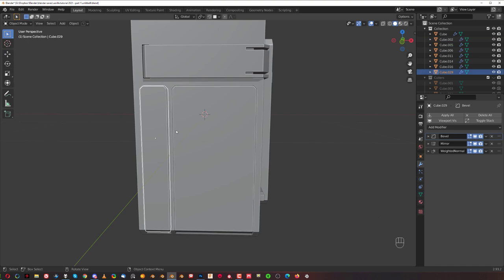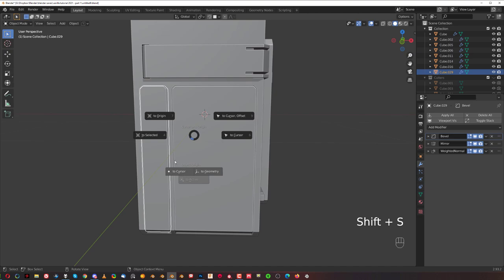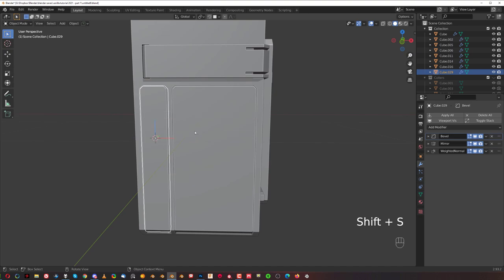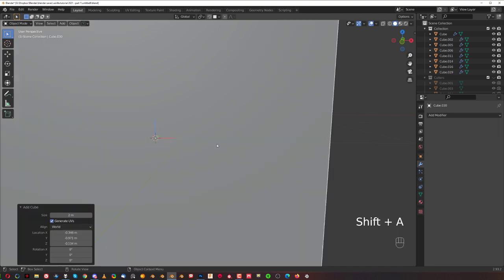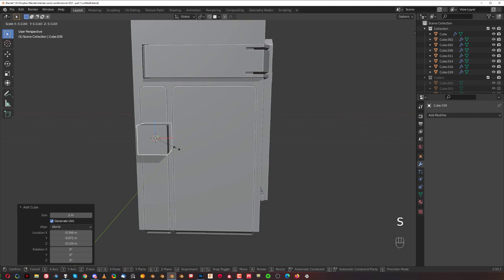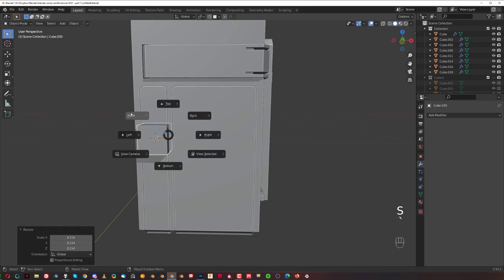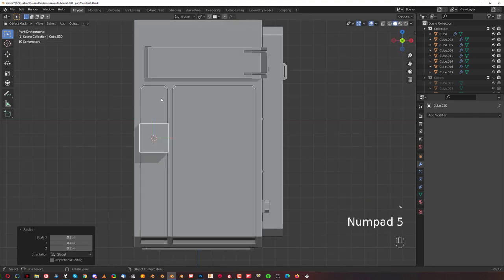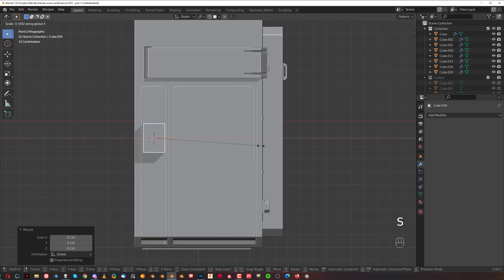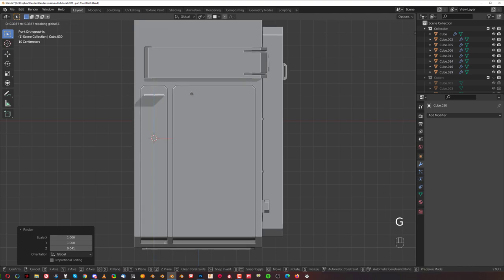Grab this one, Shift-S and move cursor to Selected. Shift-A and grab a cube, scale it so it's in the middle. Front view orthographic. Scale it on X, then on Z, then G-Z and move it up. On the bottom, because I want to create like a grill and I don't want to go all the way up — maybe somewhere up to here. I think it's going to look cool.